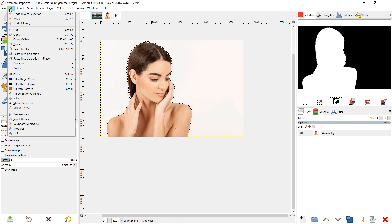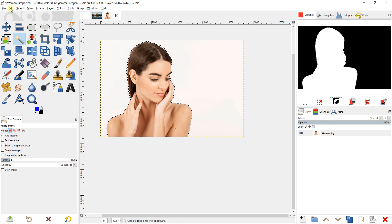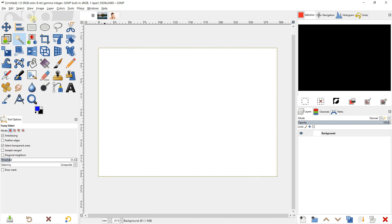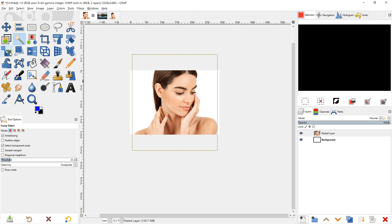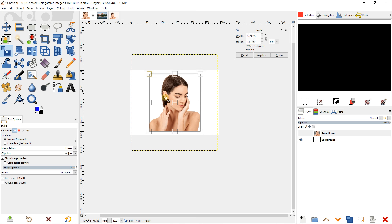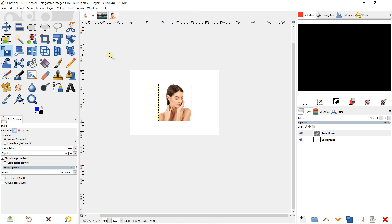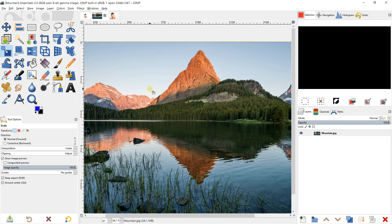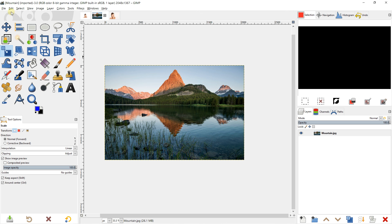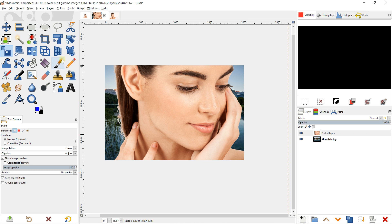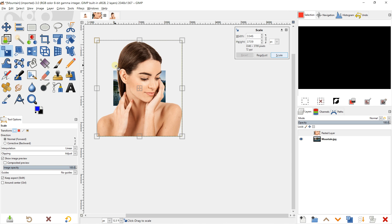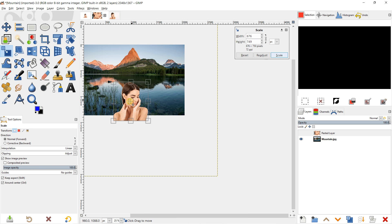I can go to Edit, copy with Ctrl+C, and then go to another document and paste the selection. You'll have a floating selection — click the plus button to create a new layer. If you use the Scale tool on the left, you can left-click and resize your selection, then position it where you want.